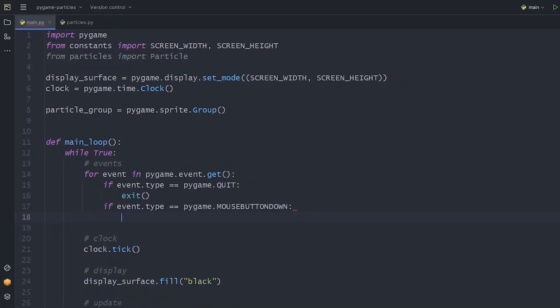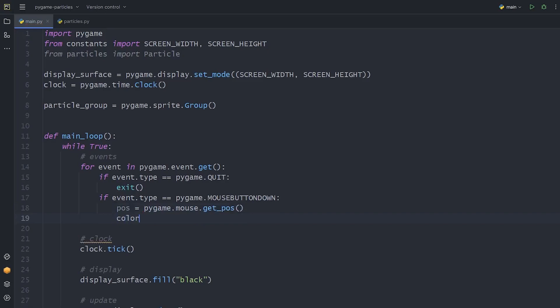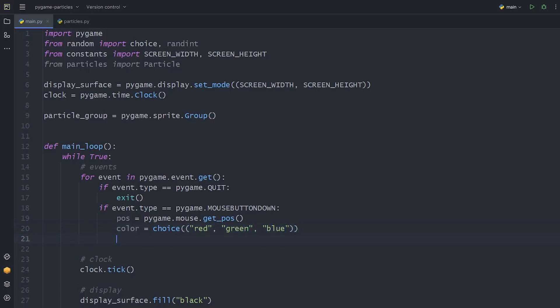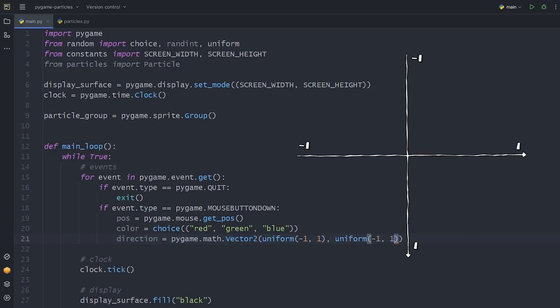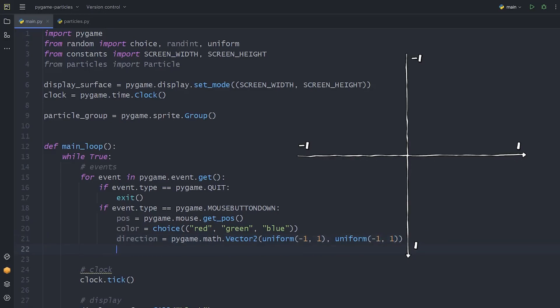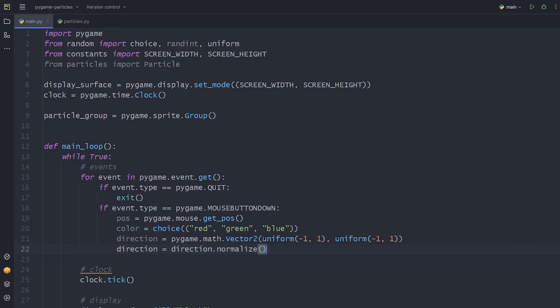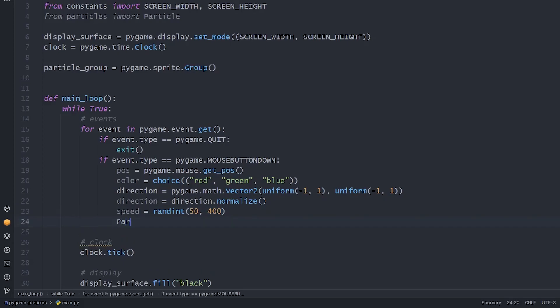The position will be the coordinates of the mouse that we get this way. To randomize the particles, we use the built-in Random module. The choice will choose an element from the list we give to it. Then the direction will be a two-dimensional vector. To make this random too, let's import Uniform from Random. This will give us a random float between the numbers we pass. On the x, minus 1 is left, 1 is right. On the y, minus 1 is up, and 1 is down. We should also normalize the vector to avoid its absolute being greater than 1. The last thing is the speed that should be a random integer between these numbers. Now let's create a particle object with these.